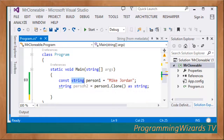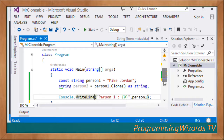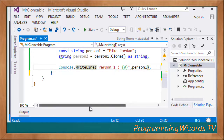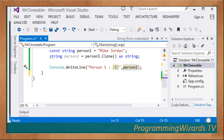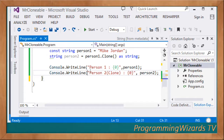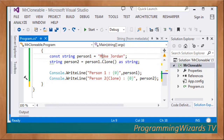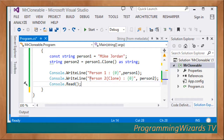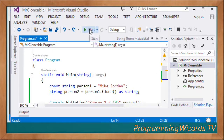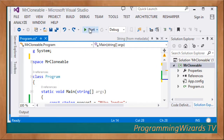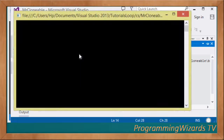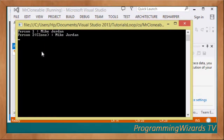We then use Console.WriteLine to display personOne and personTwo using string interpolation. We expect that a clone of personOne will be shown - personOne and personTwo should have the same value since we've cloned it. We add Console.Read and run the project, expecting to see personOne and personTwo being the same.